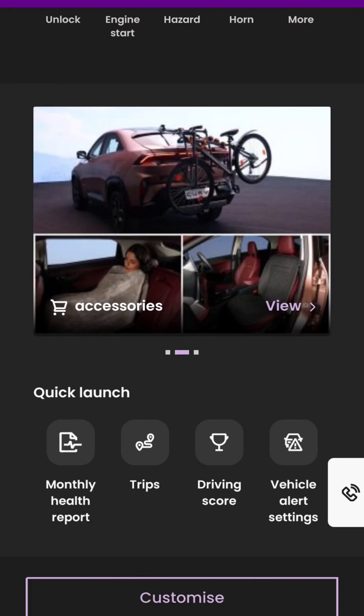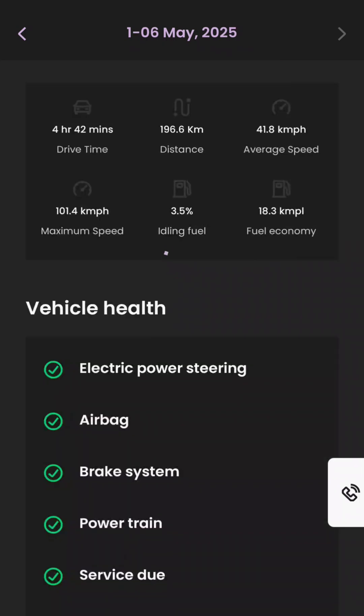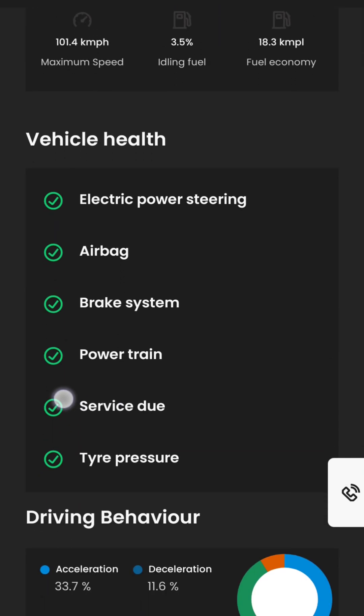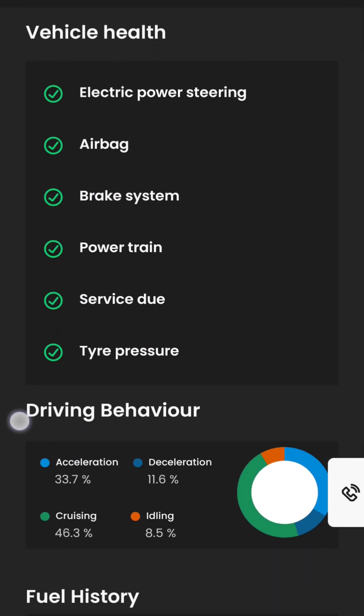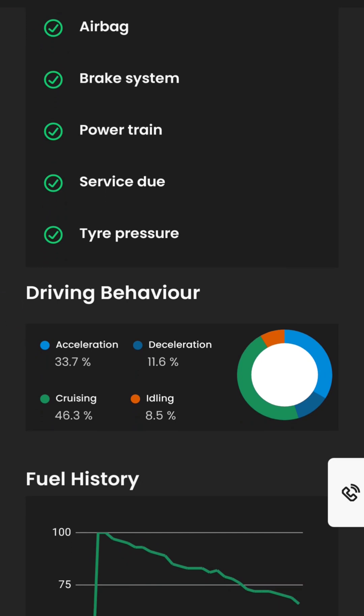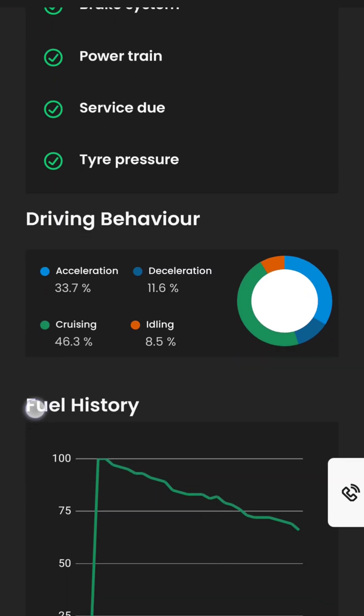Let's see the monthly health report of the car. This section shows things like for how many hours the car is driven, how much distance is traveled, average and maximum speed, fuel used while the vehicle was in idle state, and fuel economy. It also shows analysis on driving behavior based on factors like vehicle acceleration, cruising, idling, etc. An option to check the fuel usage percentage is also there.